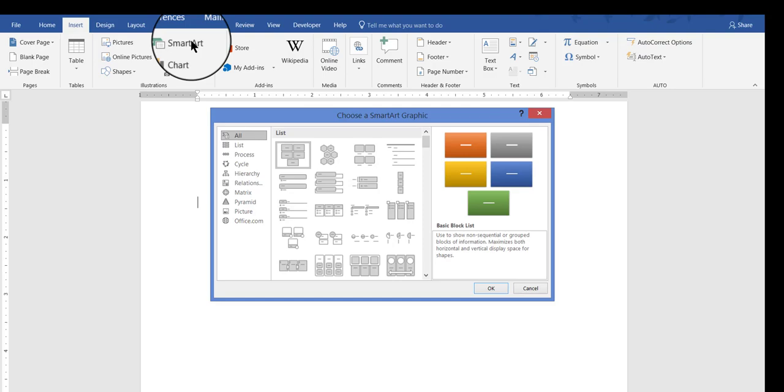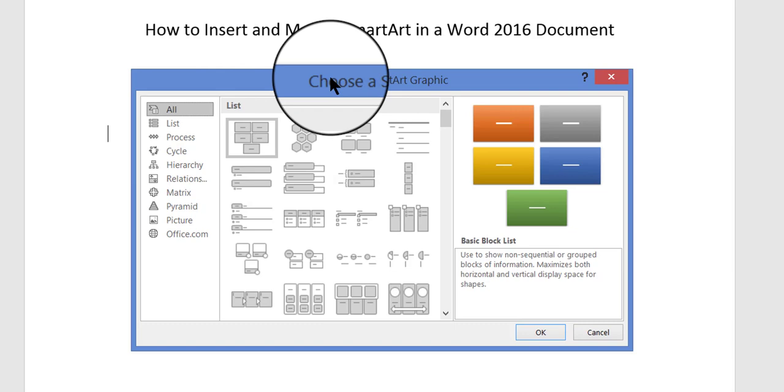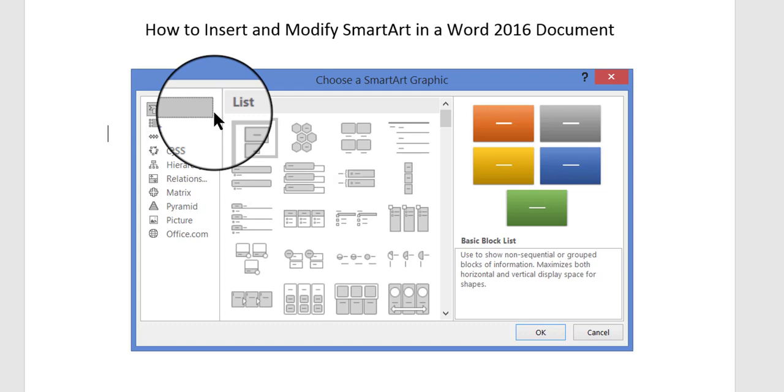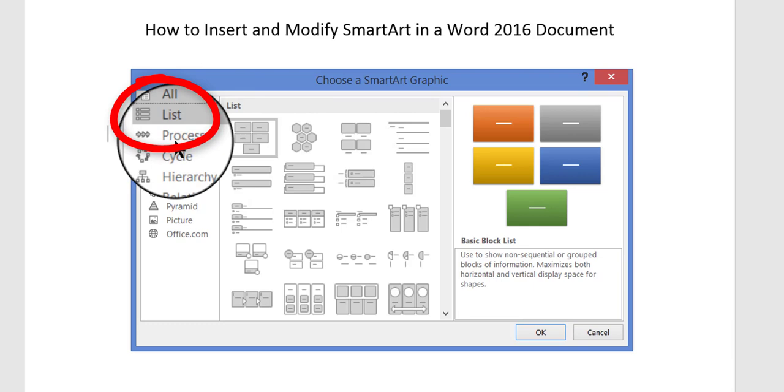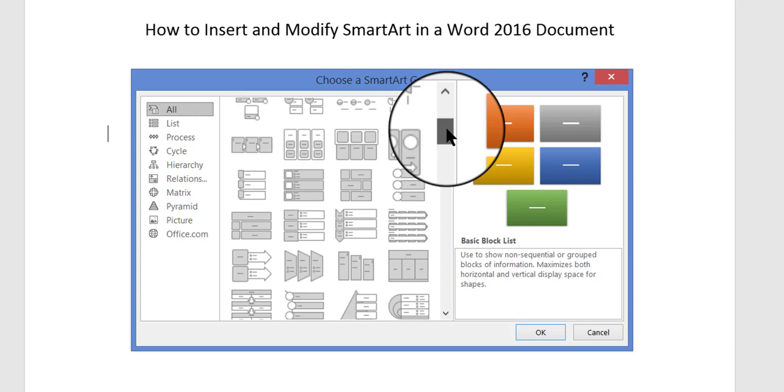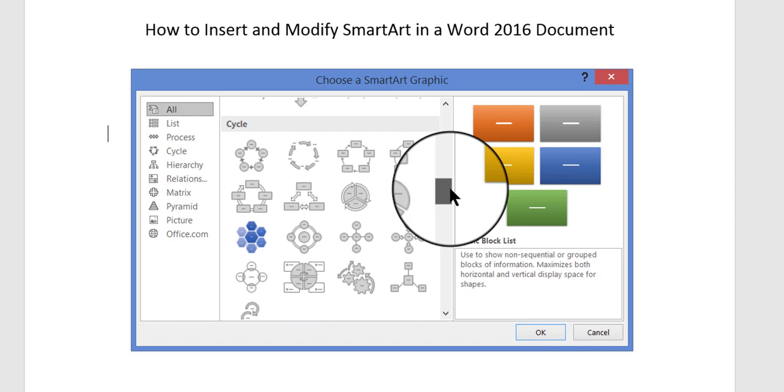And when I do that, the Choose a SmartArt graphic appears. And in this dialog box you have lots of different types to choose from. The first setting that you see is called All, and what that does is it lists all the different types under all of these different categories at once. And you can click over here on the scroll bar to scroll through the different forms, the different styles of SmartArt figures.